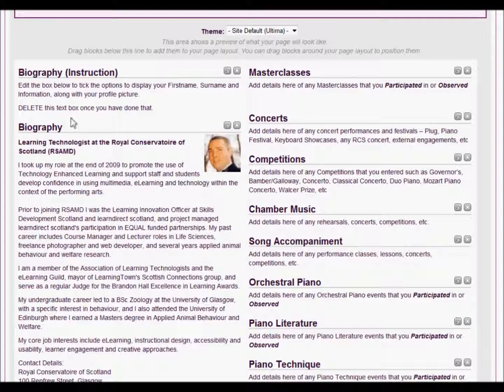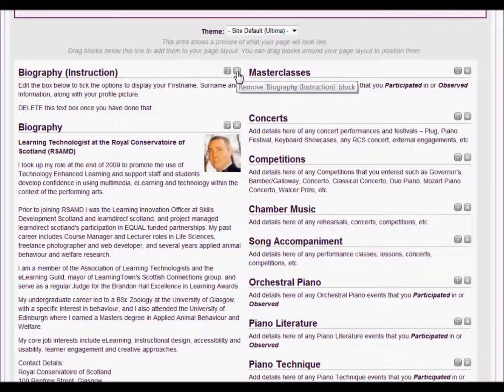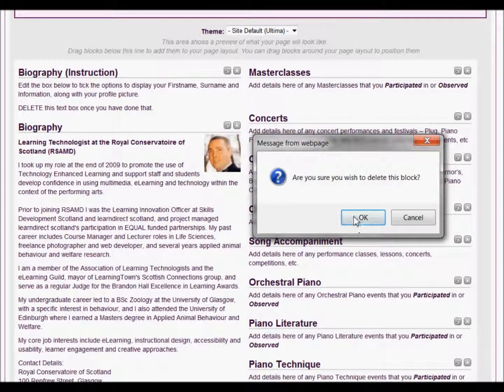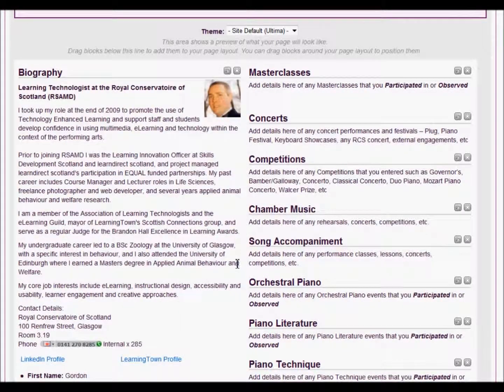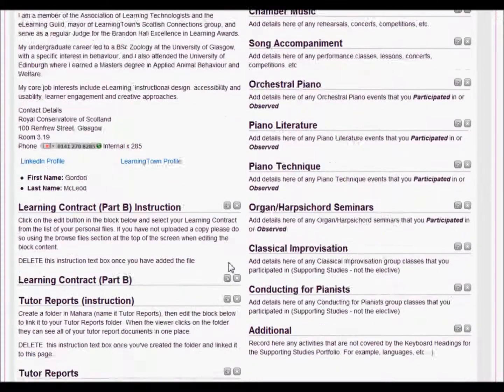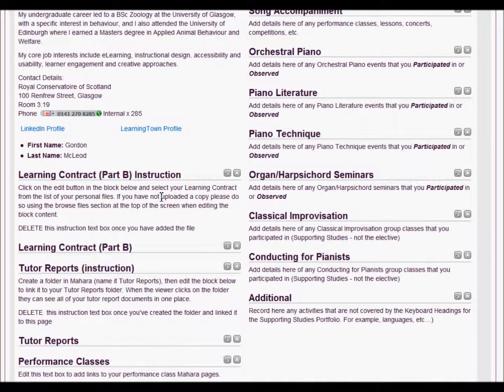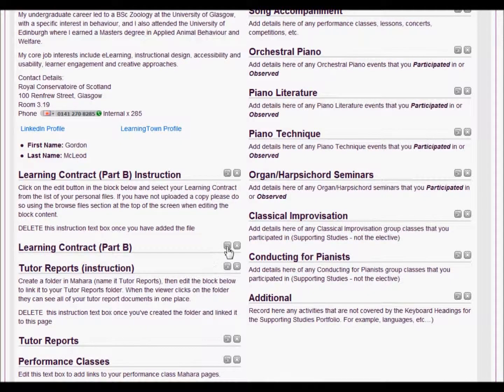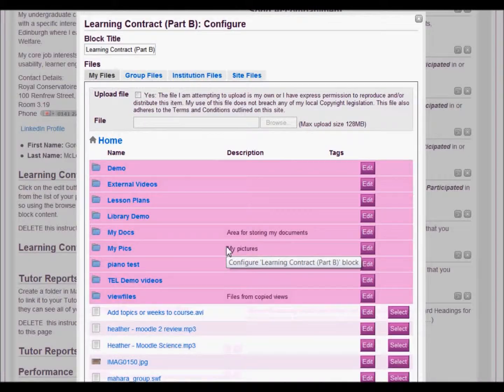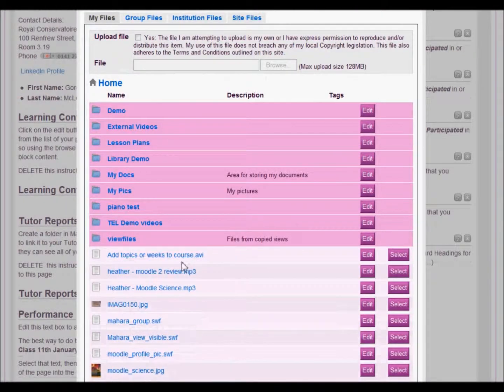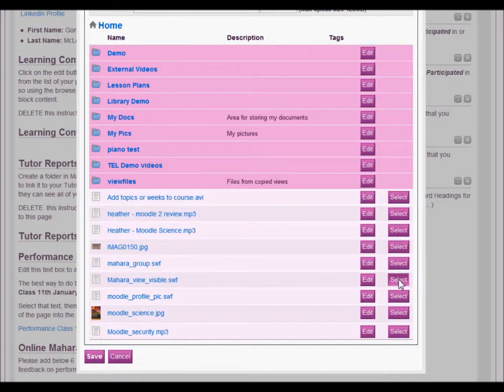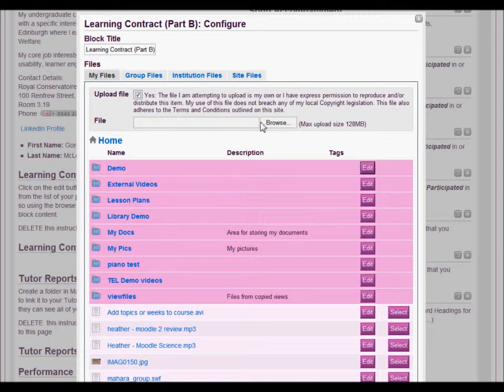Having done that, I can now delete the instruction section. Going to the next instruction, I have to upload my learning contract. So when I click here to configure it, if you've already uploaded the contract, you just click select. If you haven't, you just go through the usual upload file process.